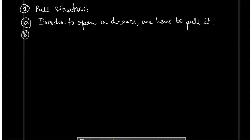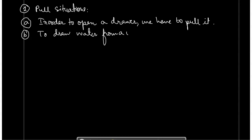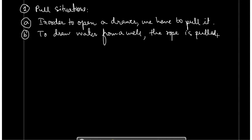The second pull example: to draw water from a well, we have to pull the rope. Because of this action, the state of motion changes. Similarly, we have two push situations.